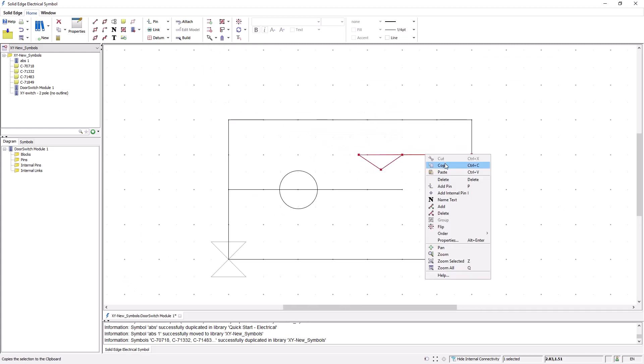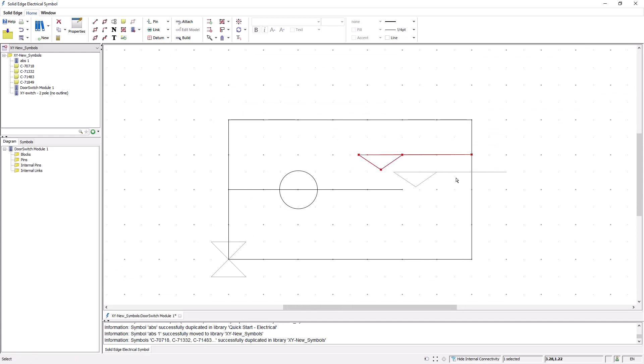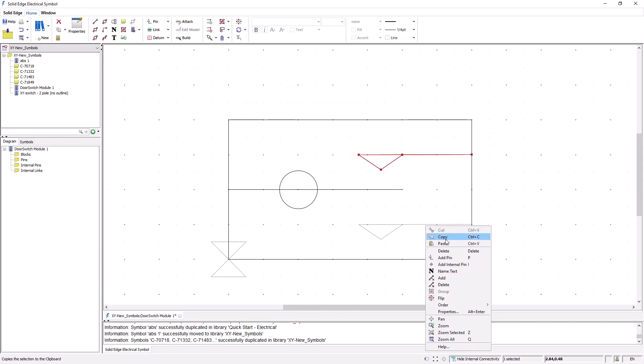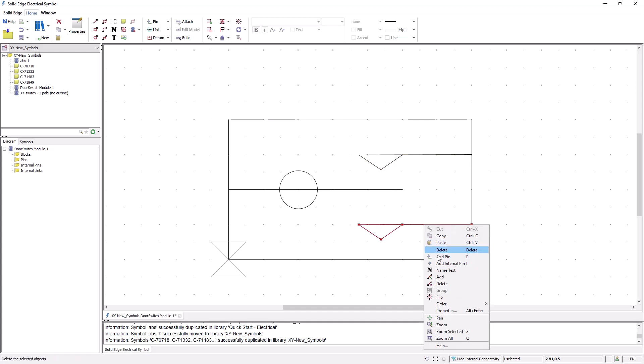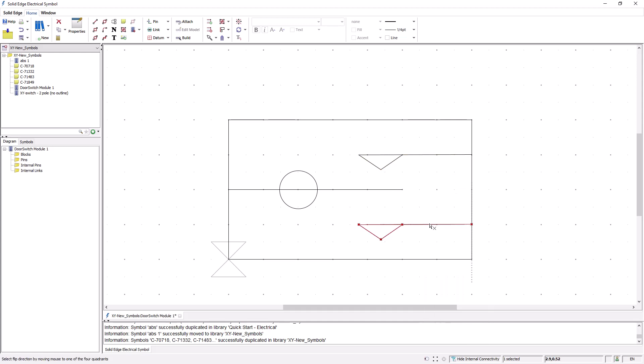The system also allows you to copy and paste geometry in a similar manner to that in Solid Edge. And you also have the option to flip geometry as shown here.